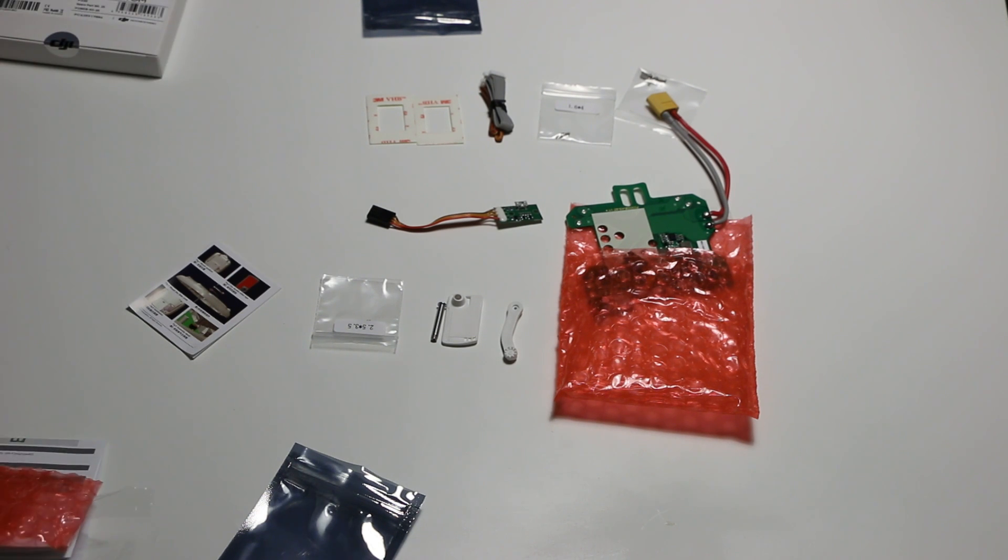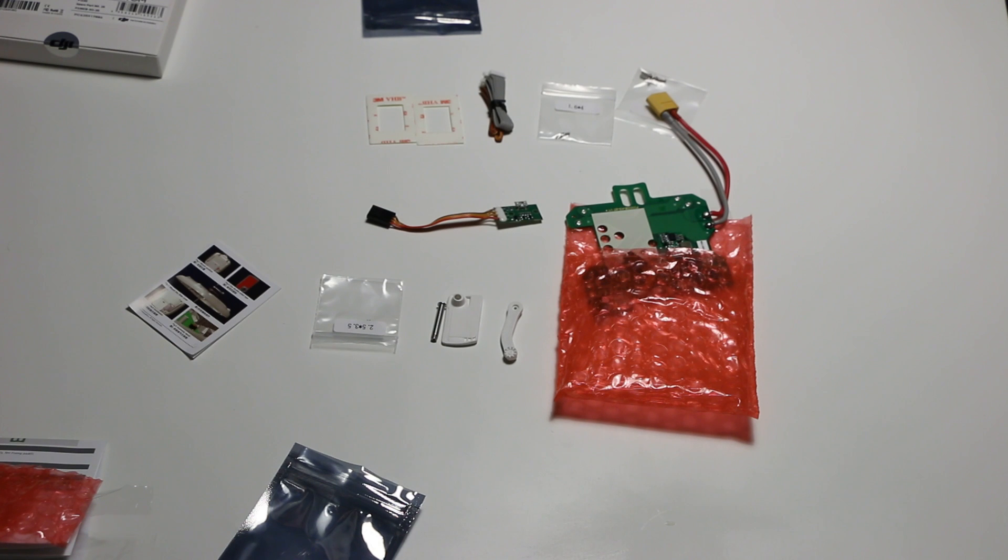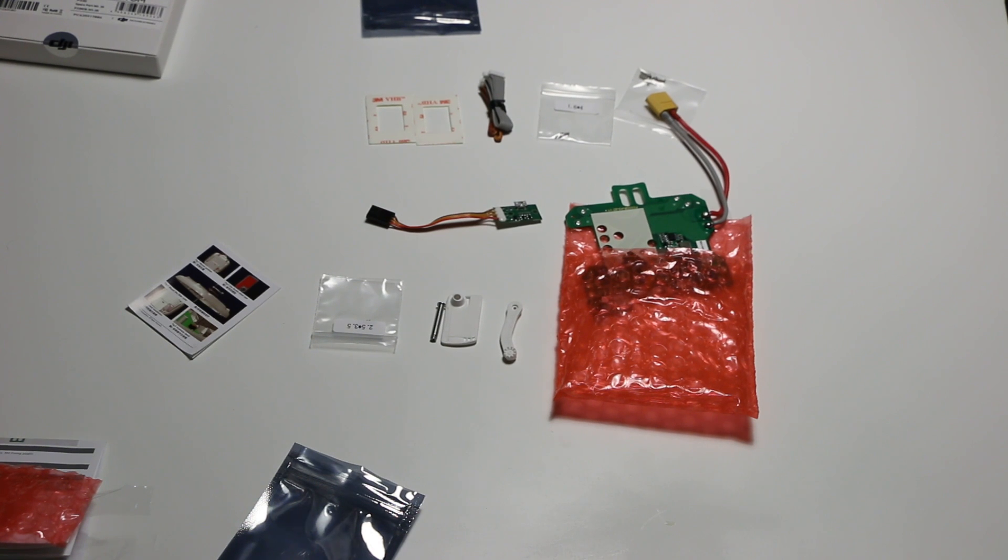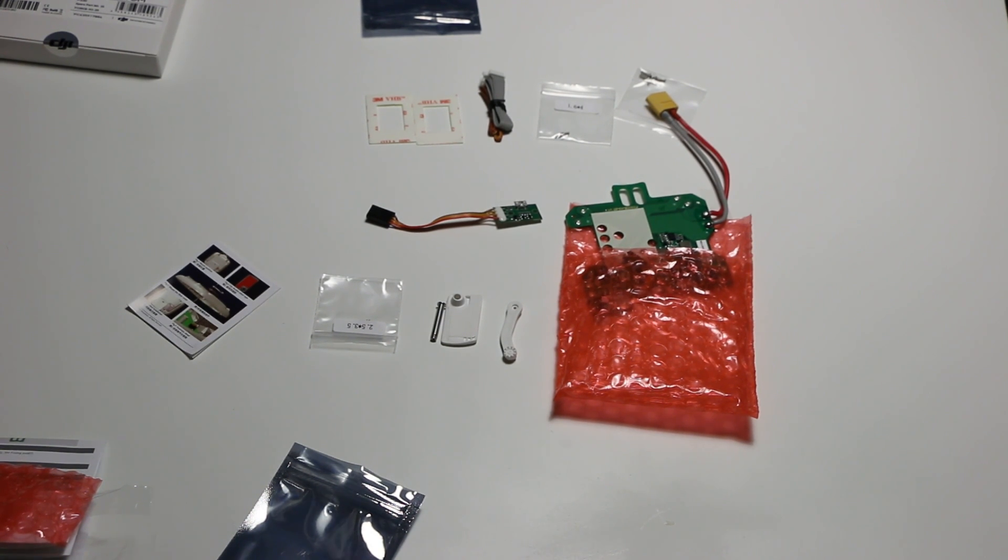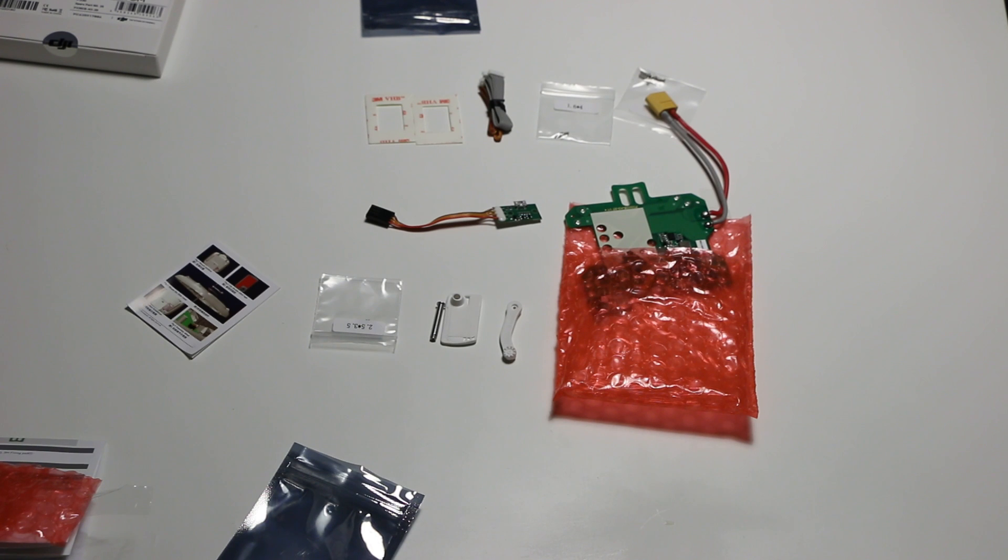That's all that's coming in the box. I also have on the channel a video of the unboxing of the Zenmuse H3-2D. Thank you very much for watching.